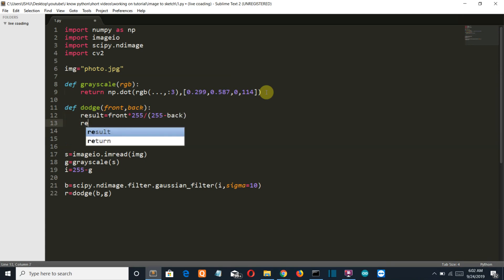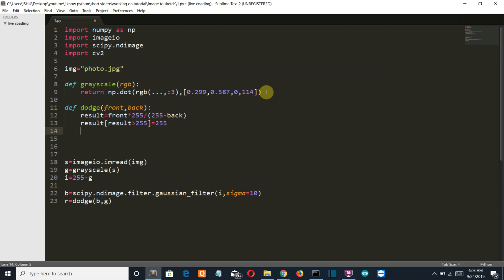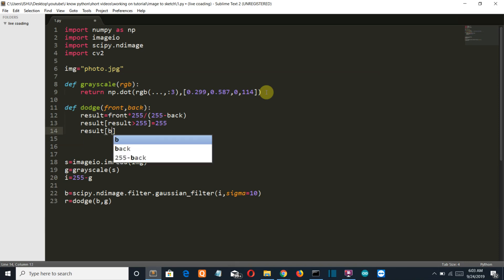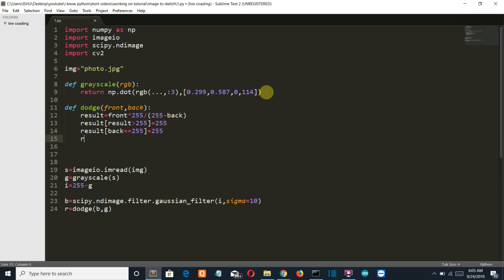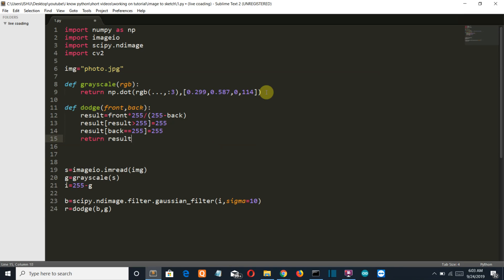Now if the result is more than 255, which is not a possibility, then we want it to be exact 255. And if the result back is equal to 255, then we want it to be exact 255. Then we are gonna return the result with type uint8.